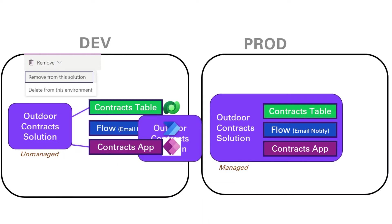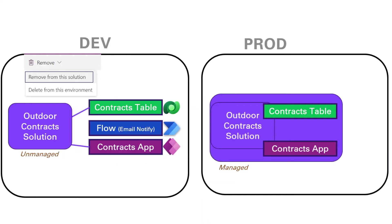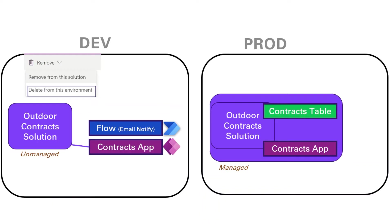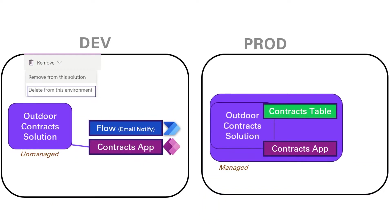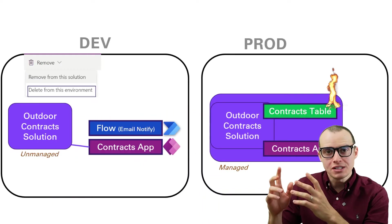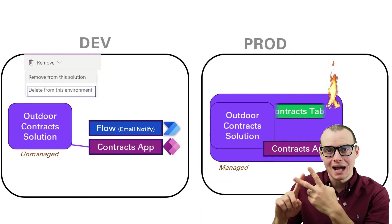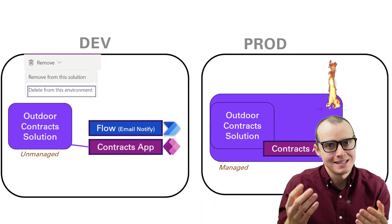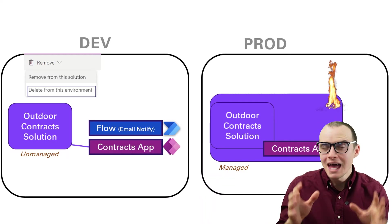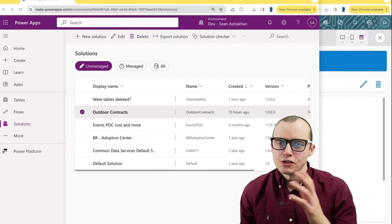But because I deployed a managed solution, it deleted it because a managed solution is like a container. Now, if you deploy a solution and accidentally delete a canvas app or a flow, that's pretty bad. But imagine if you did this with a table or a column in a table, it won't just delete the table and the column, but also the data inside of it. That's why you got to be careful with this stuff.